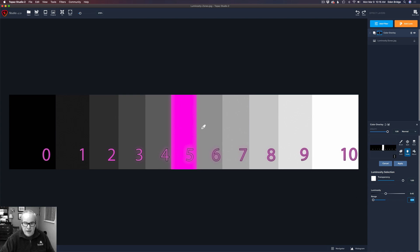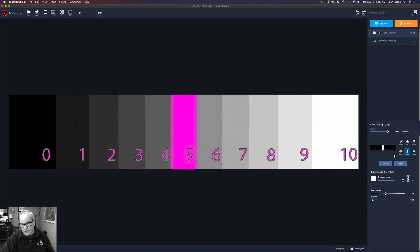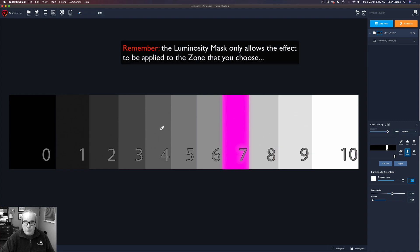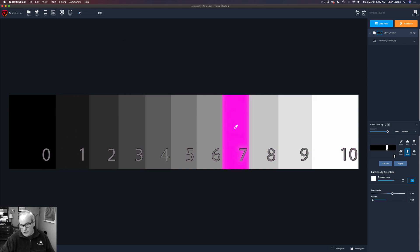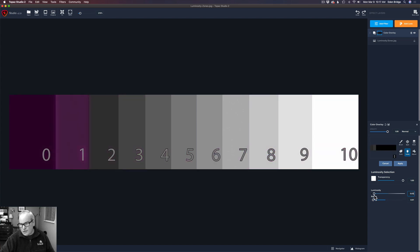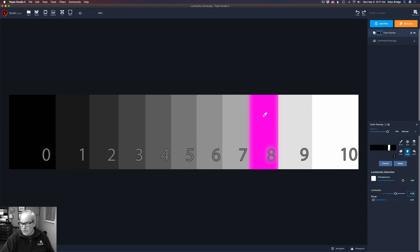We can also take the transparency slider — if the effect is too strong, move it to the left to weaken the amount. Move it all the way down to black and it's not there at all. Move it back up and it increases to the full amount of the filter effect. You also have the eyedropper tool to click any zone you want, or you can take the luminosity slider and slide through the luminosity zones. I find the picker tool is really nice for selecting the zone you want — that's how you add a filter effect to a certain luminosity zone.